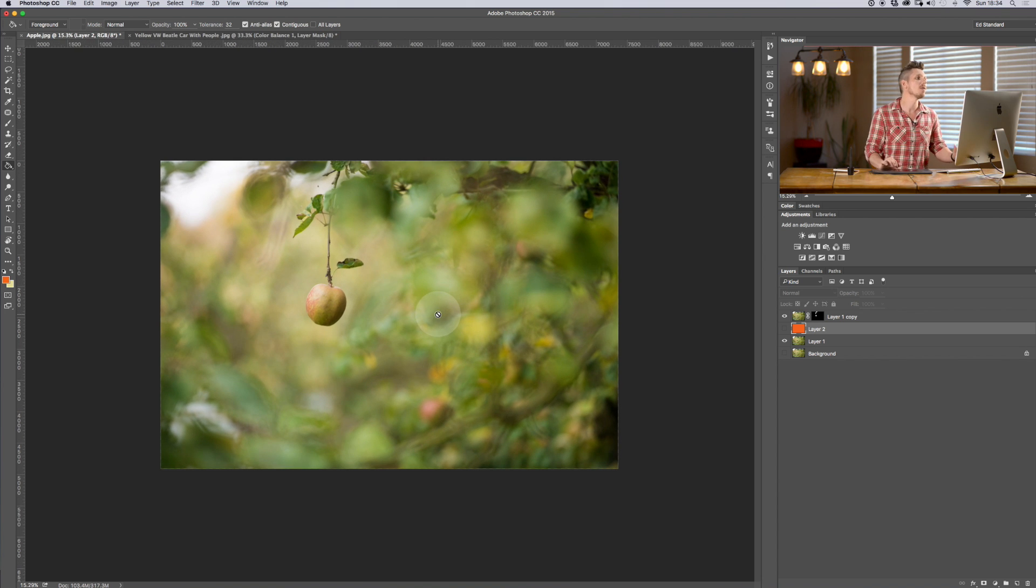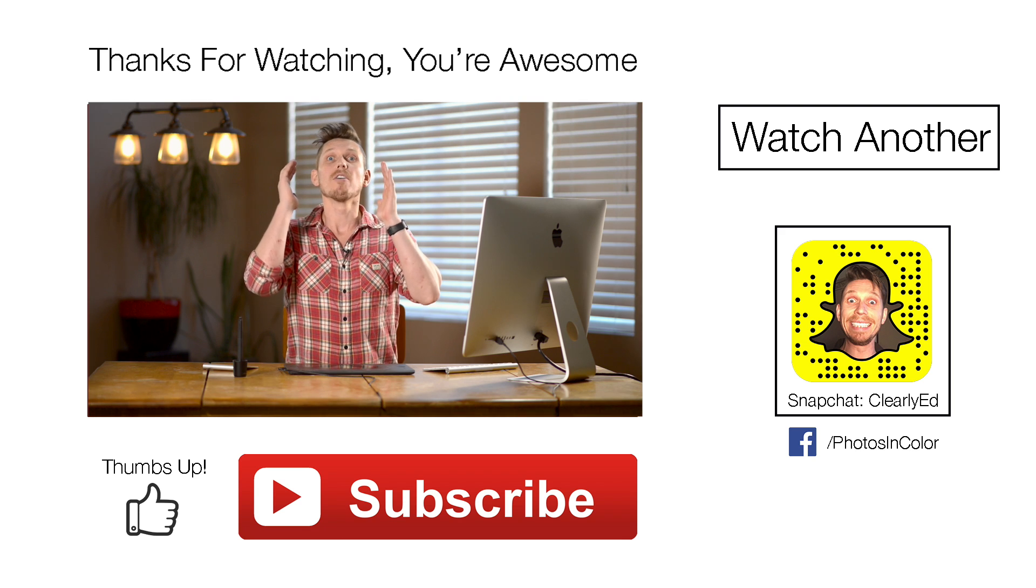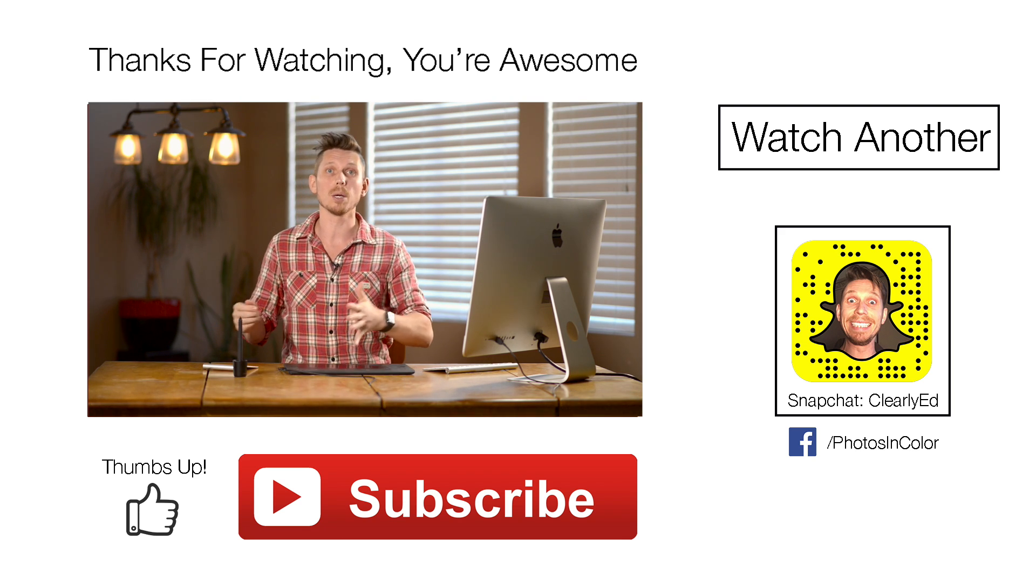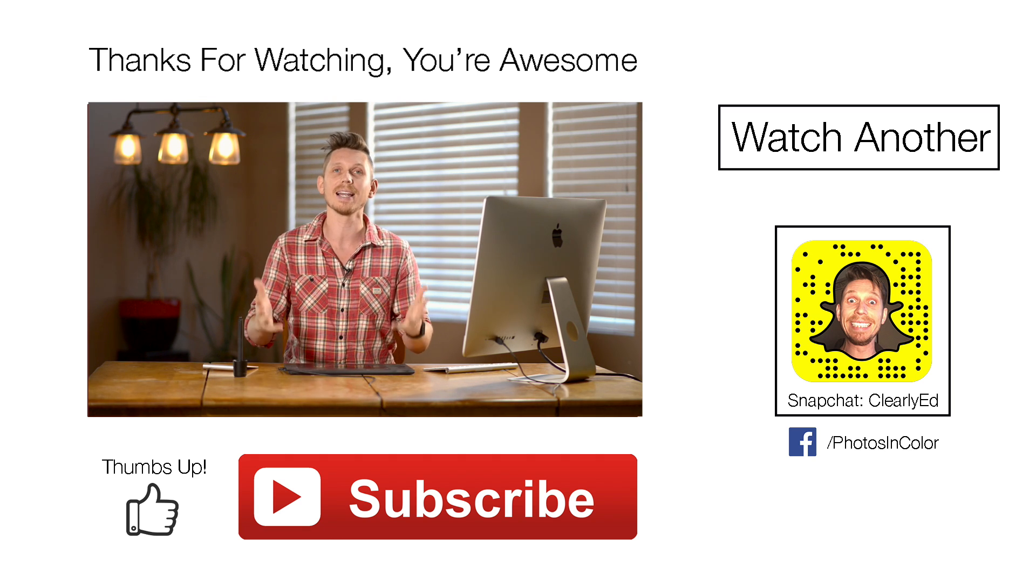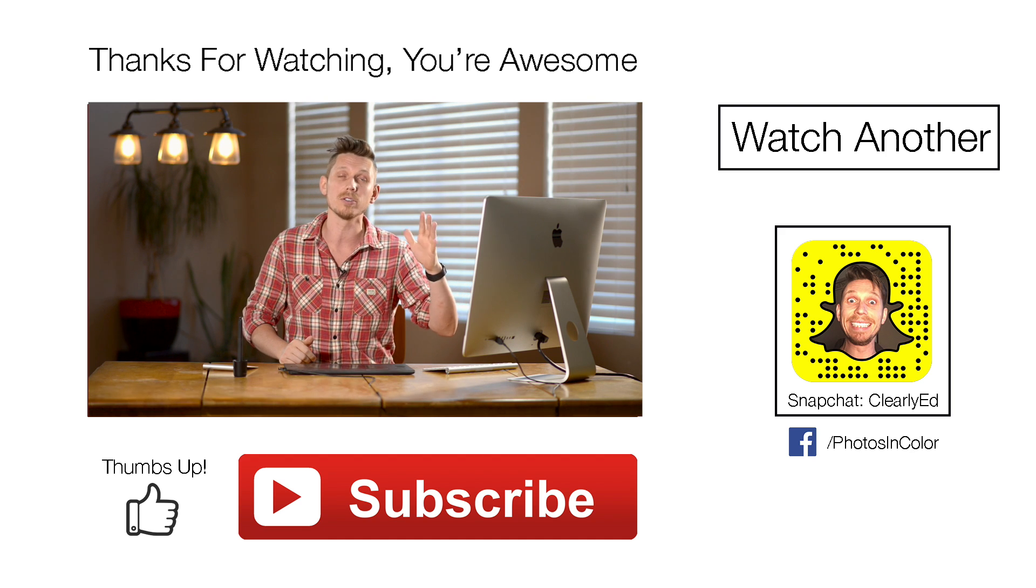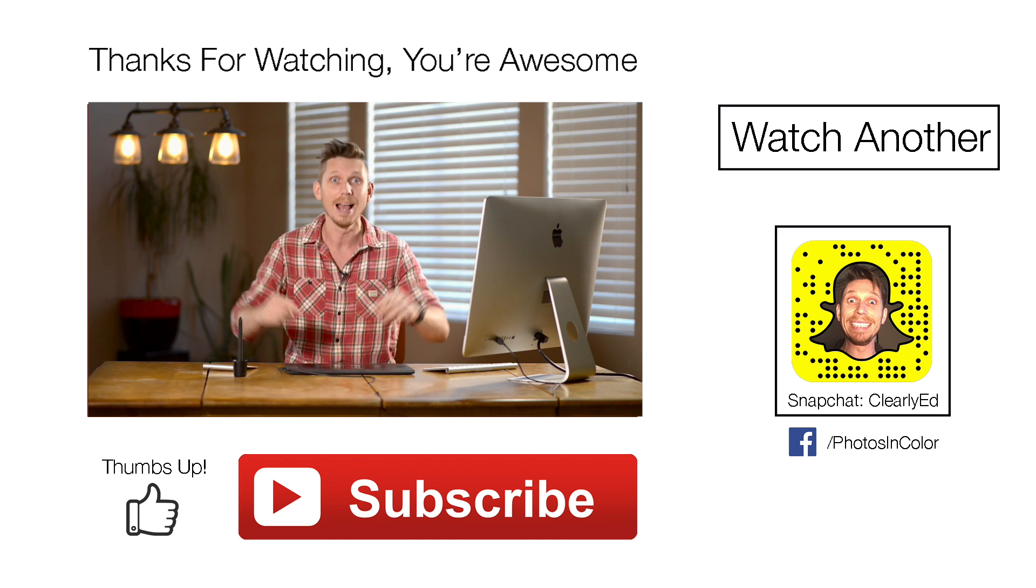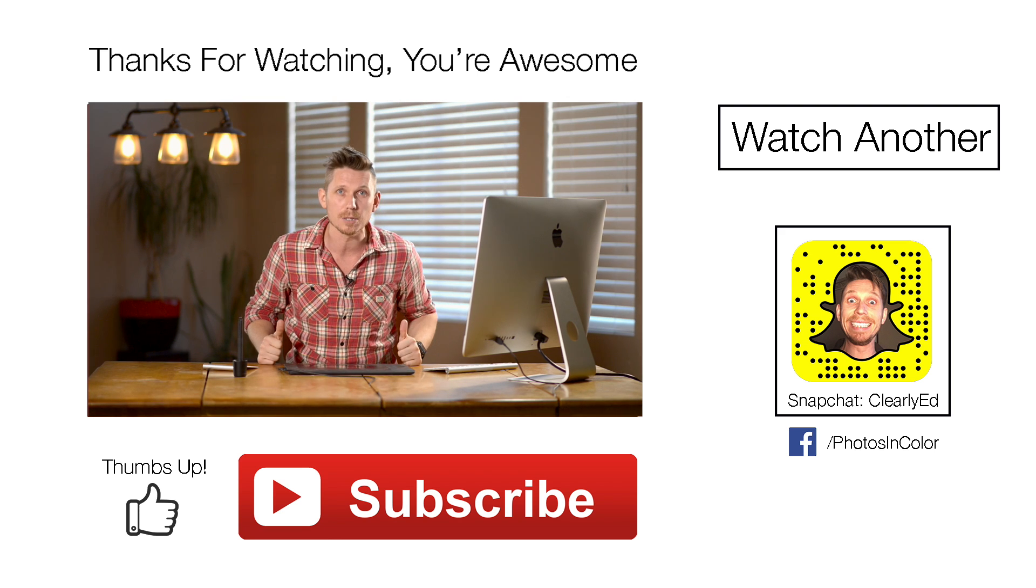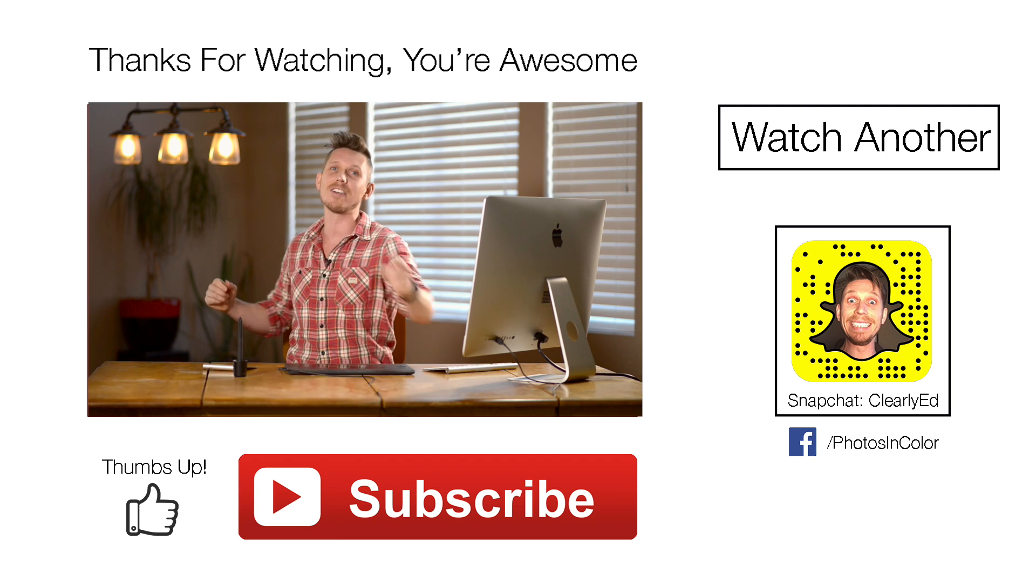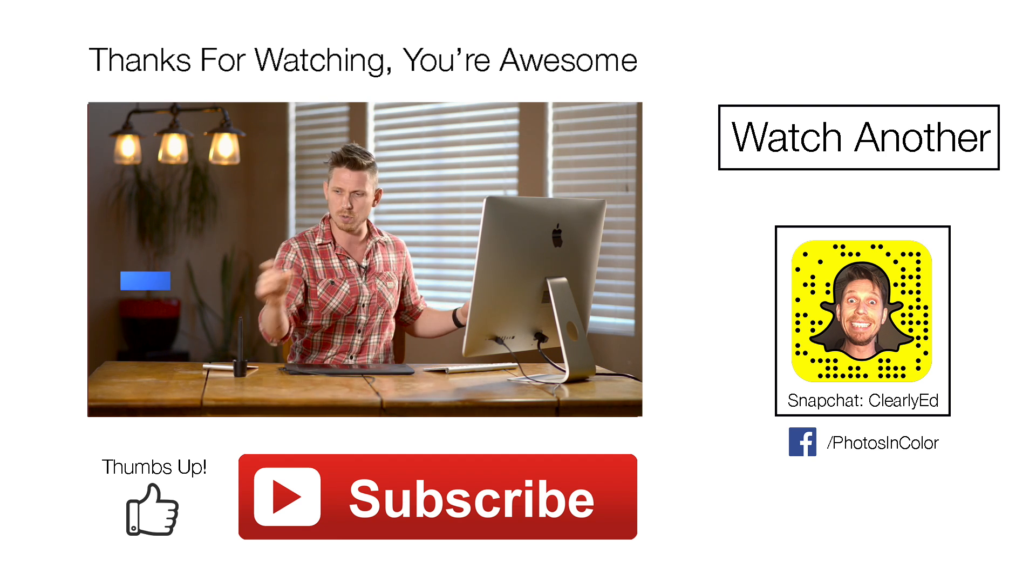So you can see there that using different selection tools do completely different things. Remember, not all selection tools work on all things inside Photoshop. So figure out which one works best for your particular image. Now, if you want to get these project files, then you can download them all from photosincolor.com. Just head over there. The link is in the description. If you like this video, please give me a thumbs up and definitely subscribe as I have loads more videos coming out in the future. This was Ed Gregory for photosincolor.com.